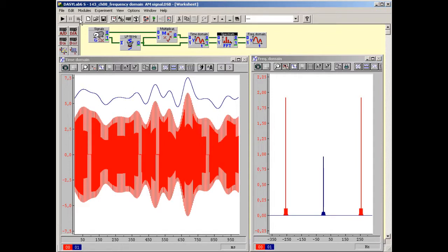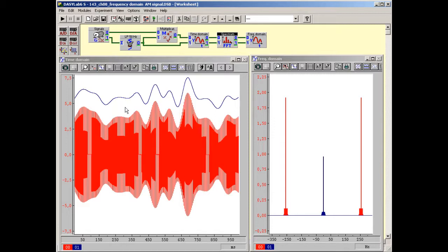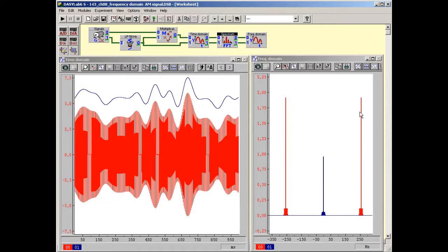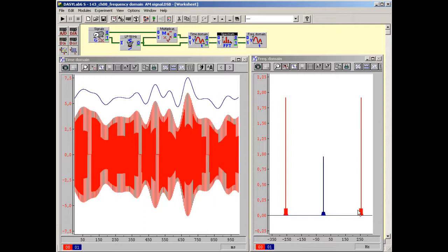The multiplication of a signal in the time domain by a sinusoidal carrier, which means the AM, is the simplest method of displacing the frequency domain of a signal to any position desired. In the frequency domain this offset corresponds to the sinusoidal carrier which is dominant in the spectrum. The main part of the energy of the AM signal is accounted for by the carrier and not the information bearing part of the AM signal.